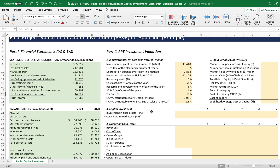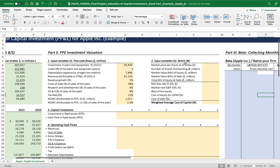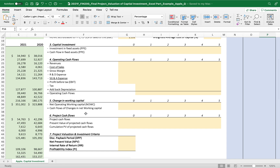Now that we gather all the input variables related to the free cash flows of the project — which is the investment in plant and equipment in 2021 of Apple — the second set of input variables is the weighted average cost of capital. The WACC calculation is very important because it is the only factor that discounts all the free cash flows and project cash flows to get the discounted payback period, net present value, internal rate of return, and profitability index.